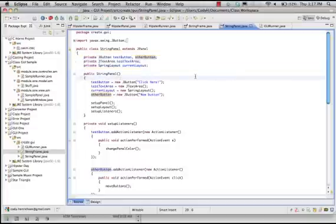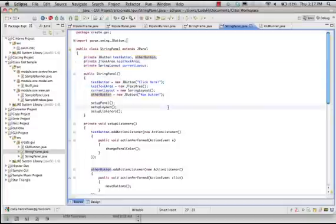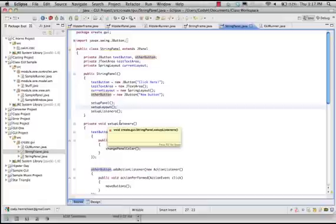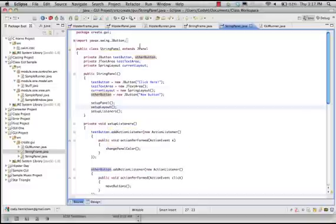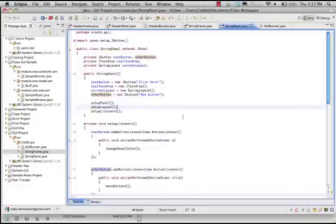Our constructor. We have the initialization of those same class variables. And then, so we can have the design window be very effective, as well as have our code called immediately upon the creation of our panel that extends JPanel, we have our setupPanel, setupLayout, and setupListeners methods.